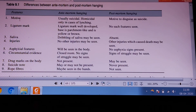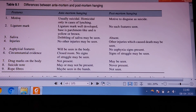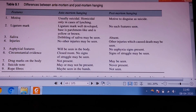Coming to drag marks on the body: the body may be dragged from one area to another after being killed by other means. These drag marks are absent in antemortem suicidal hanging but may be present in suicidal miscarriage.